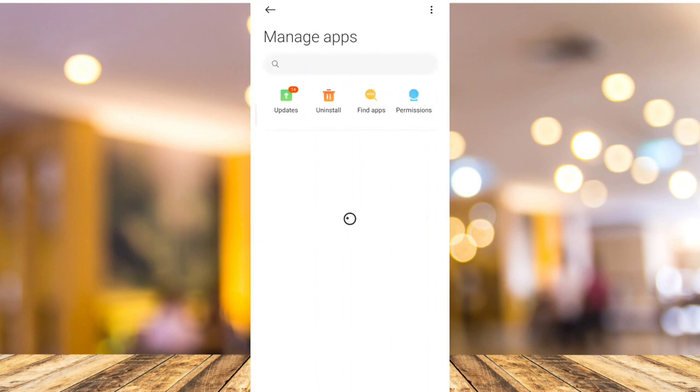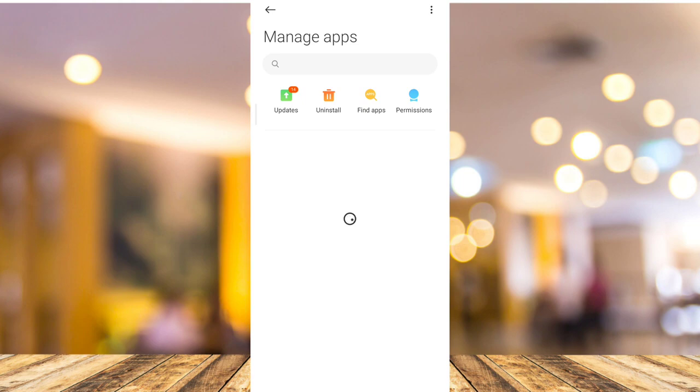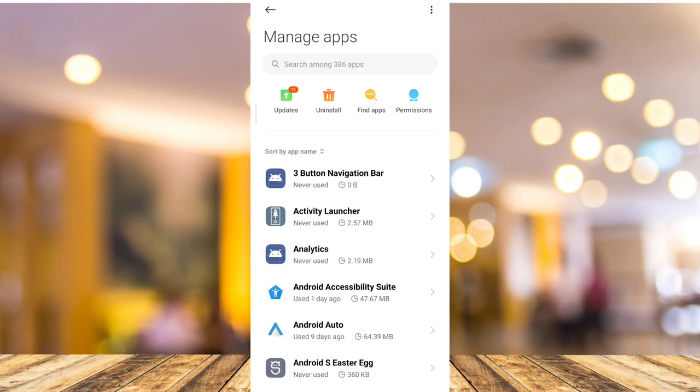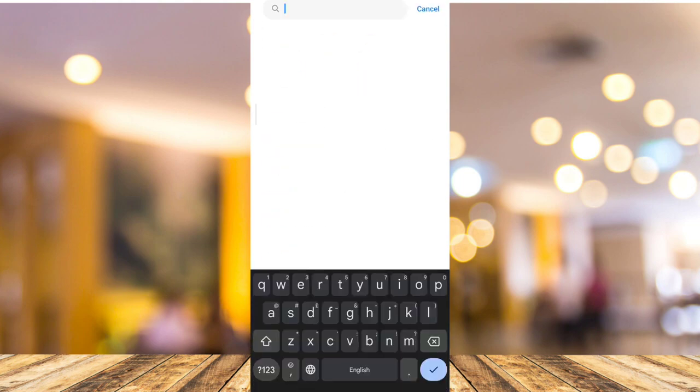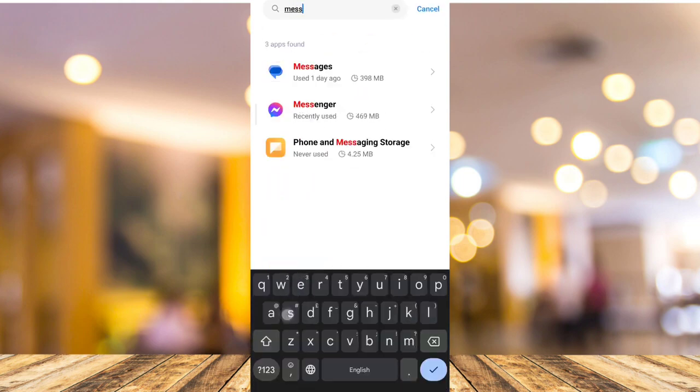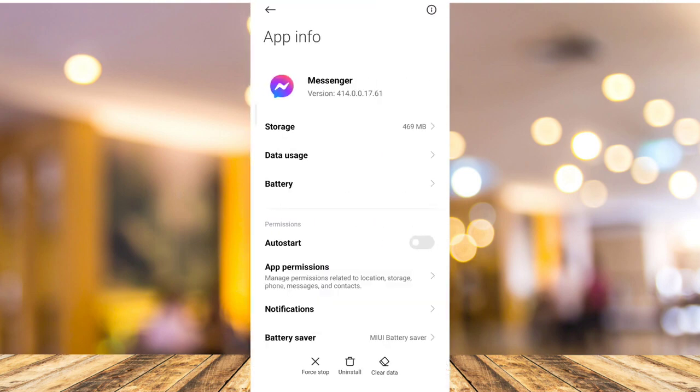Now, here on manage apps, all you need to do is find the messenger app. So go to the search box and type right here messenger and go to that messenger app info.